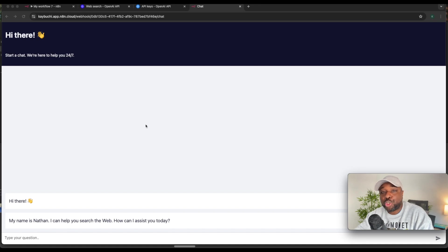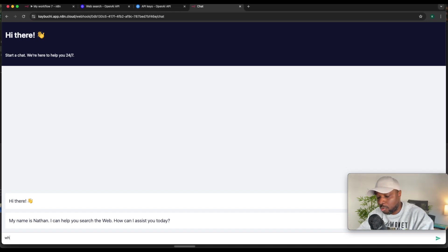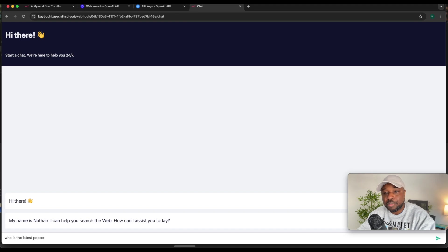In this video, I will show you how to use OpenAI to create a simple web search tool. So I can say who is the latest...